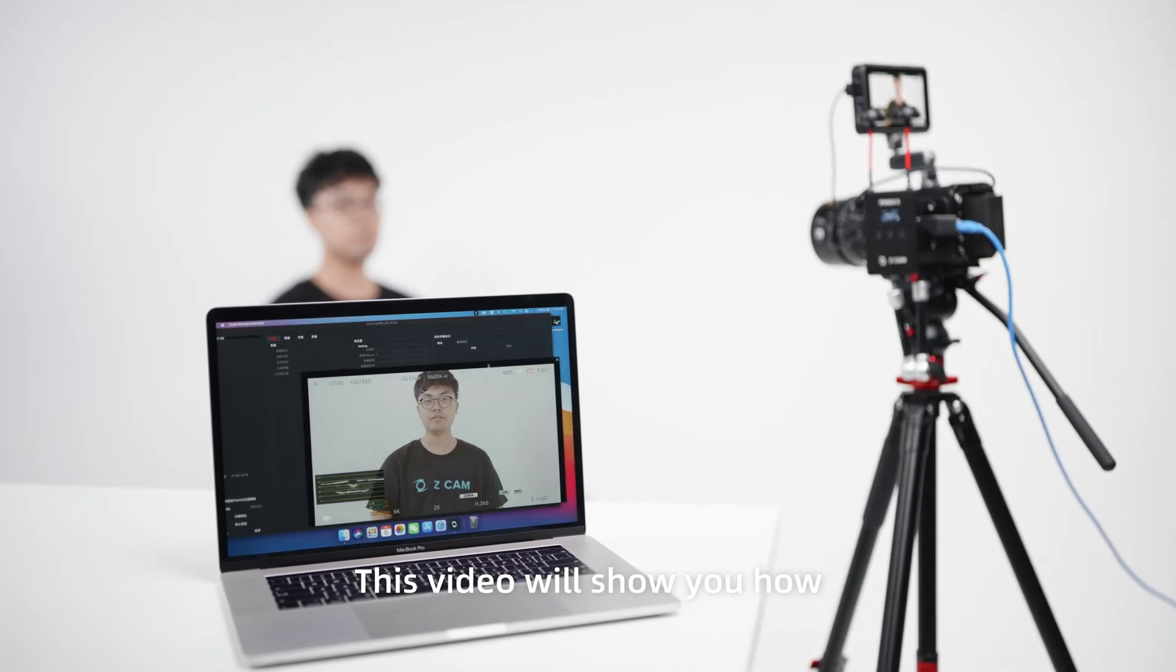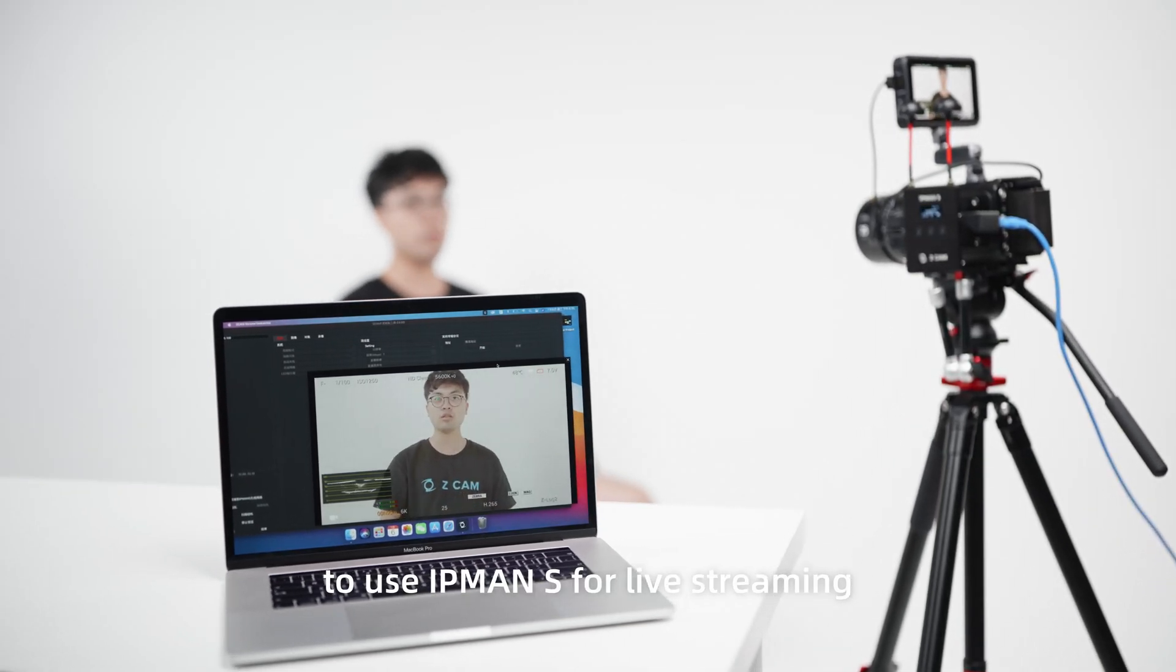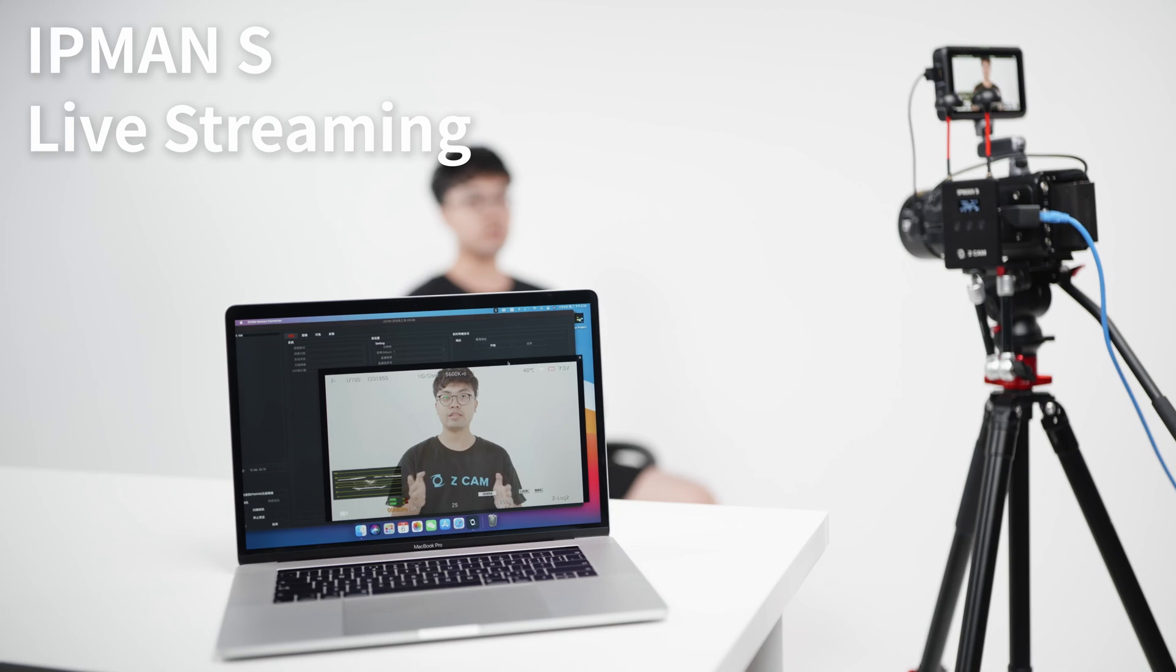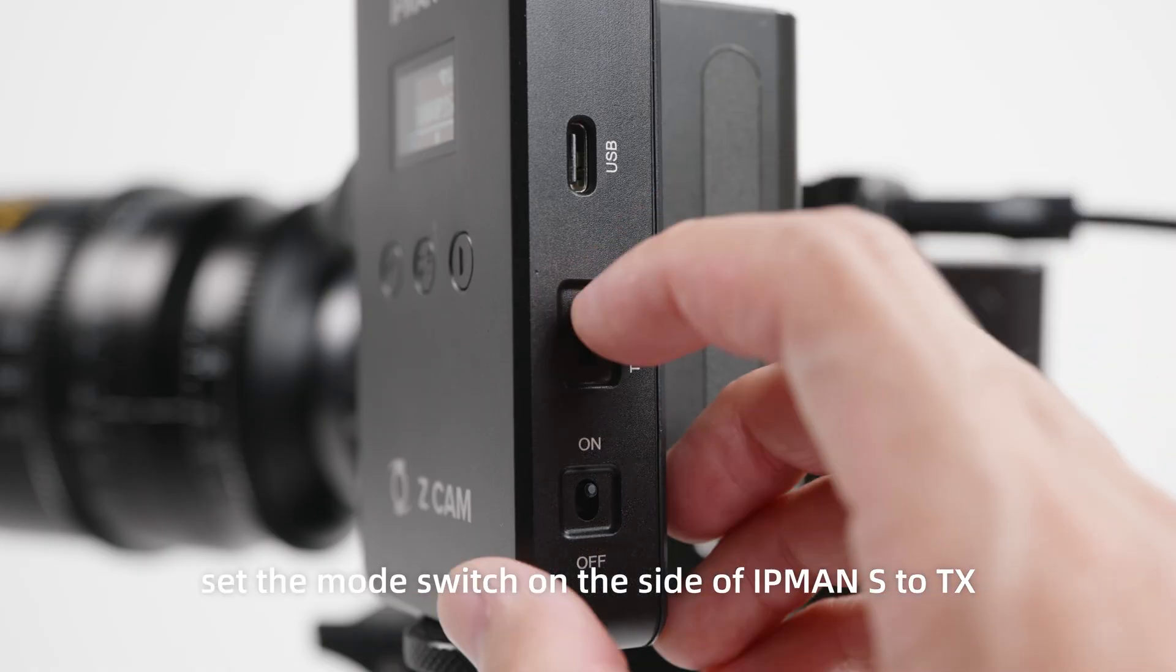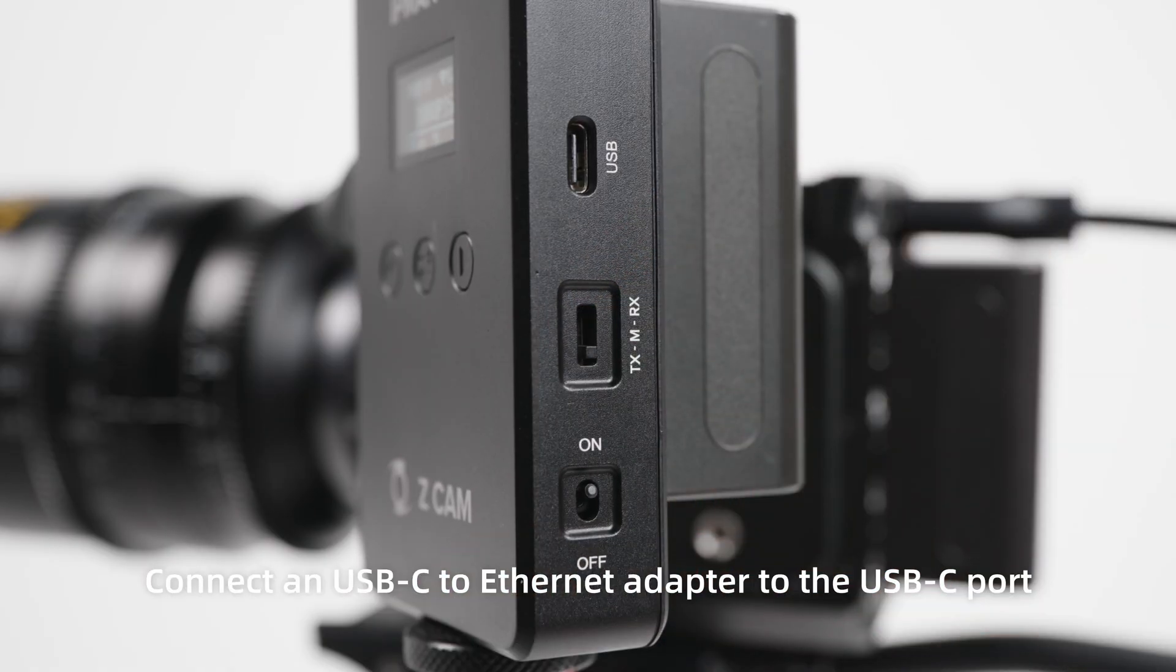This video will show you how to use IPMAN S for live streaming. First, set the mode switch on the side of IPMAN S to TX.